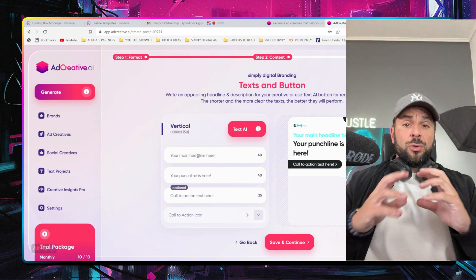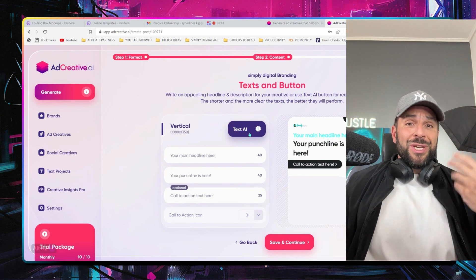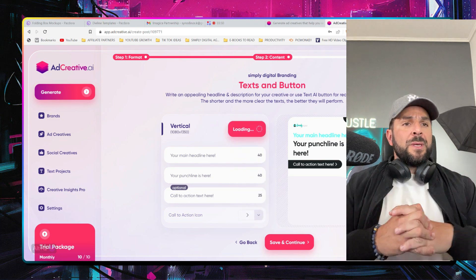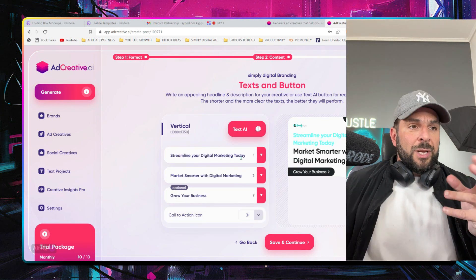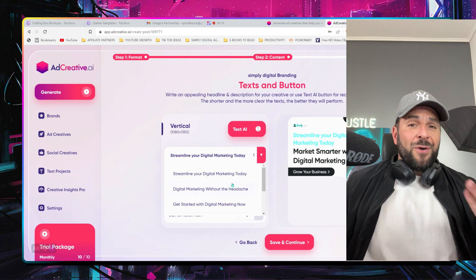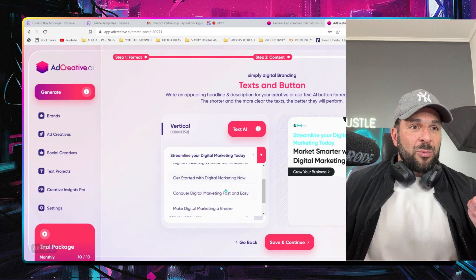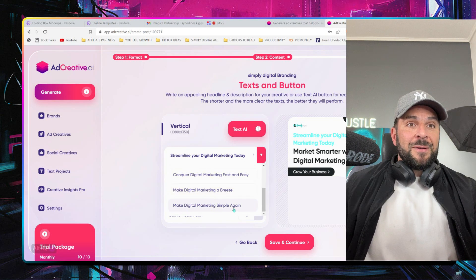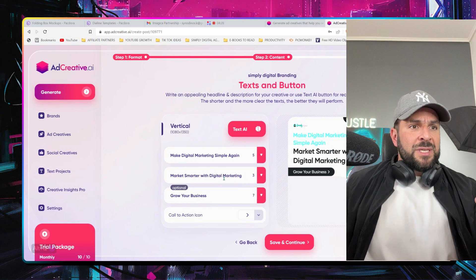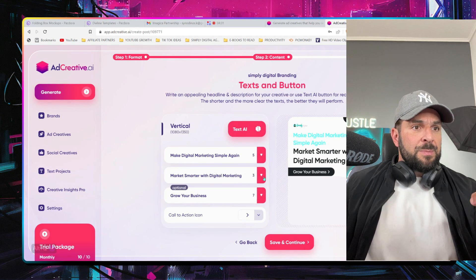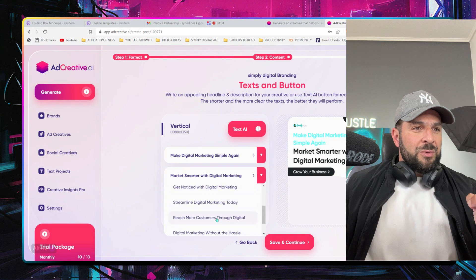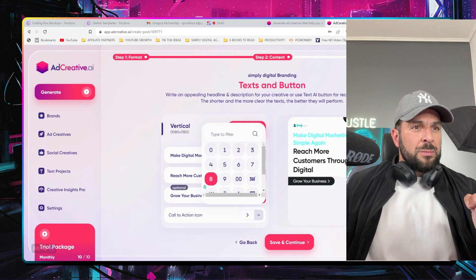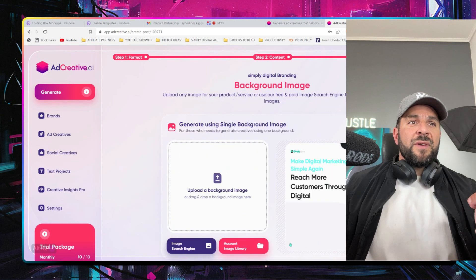Now you can write whatever you want — use your own text or use AI to generate the text, in English or any other language. We'll try English and see what it creates for us. So let's see: 'Streamline your digital marketing today.' You also have alternatives like 'Digital marketing without the headache,' 'Get started with digital marketing,' 'Make digital marketing a breeze' — I like that — 'Make digital marketing simple again.' I like this one. For the header I'll use 'Market smarter with digital marketing,' and the call to action 'Get more customers through digital.' I like this one. Save and continue.